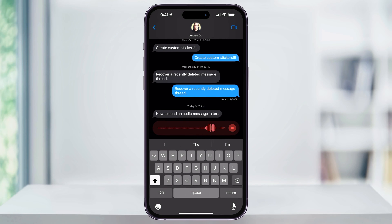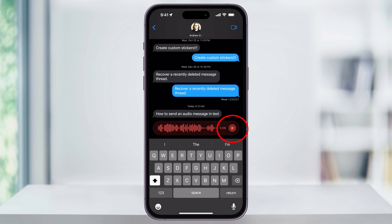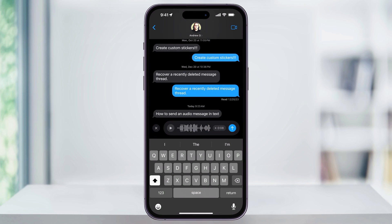As soon as you do, you'll see a red waveform automatically recording your voice at the bottom. When you're finished recording, you can tap the stop button. After that, you can review the message by tapping the play button, and if you want to add to it, you can choose the plus option here.